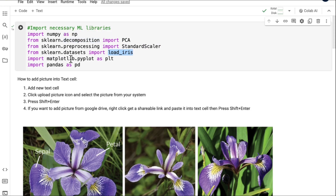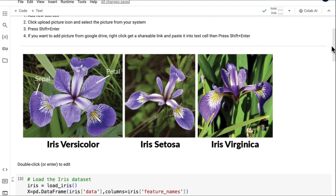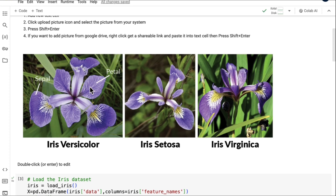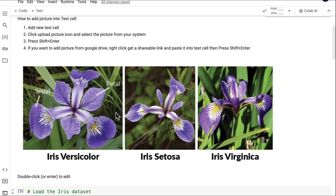The iris flower dataset has three varieties of flowers whose names are given. All are similar flowers with similar features. Each one has sepal and petal measurements: sepal width and sepal length, petal width and petal length. These are the four features this dataset has. There will be around 50 observations of each flower, giving four columns corresponding to four features.